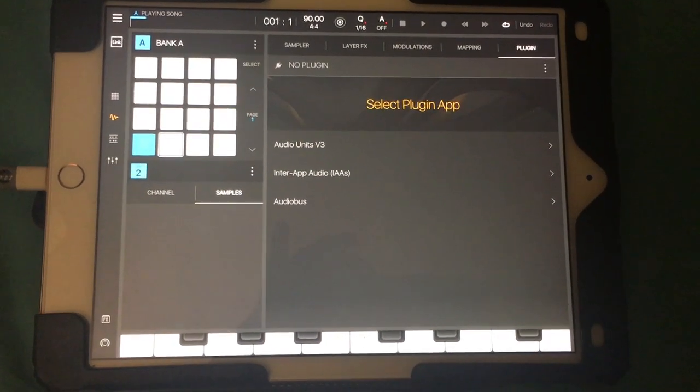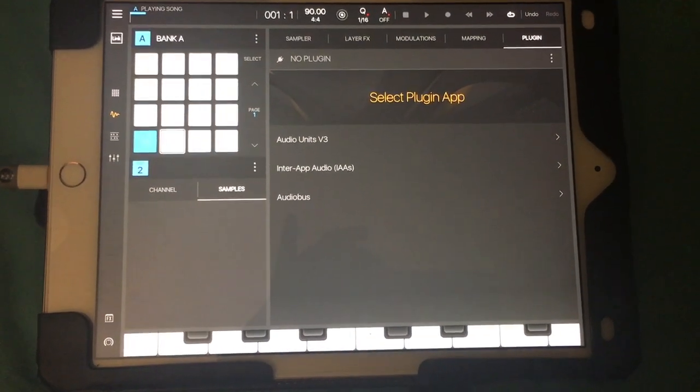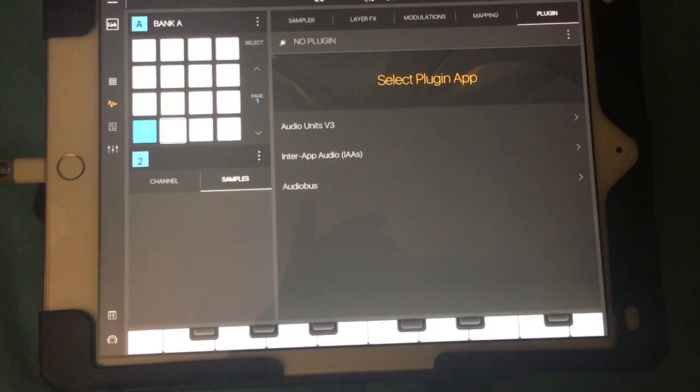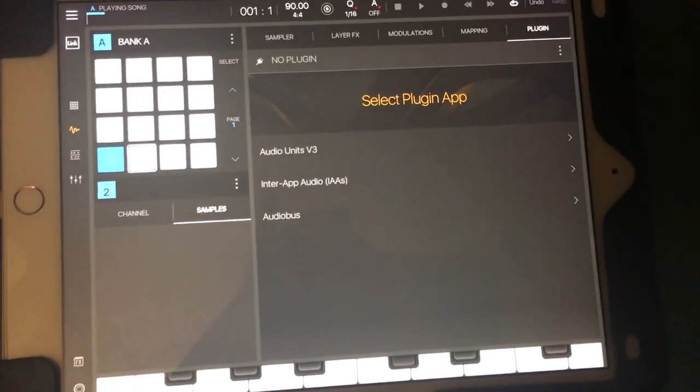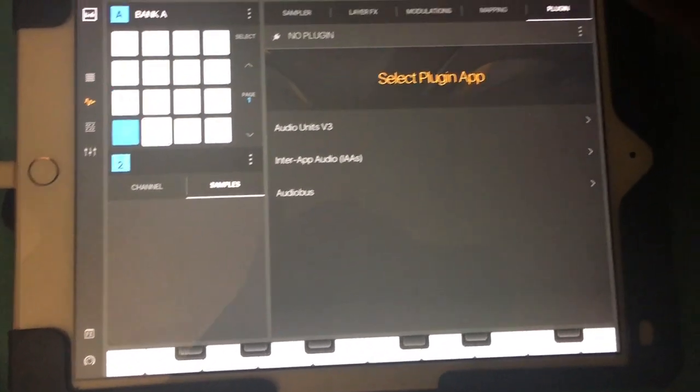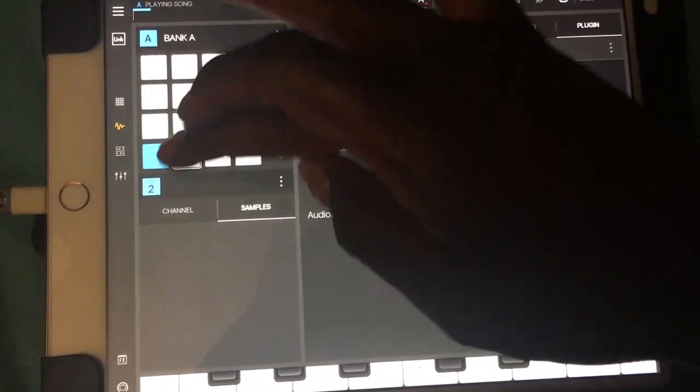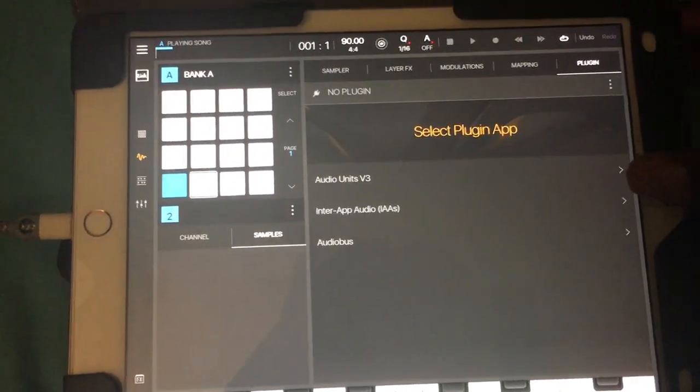If you want to load Gadget more than once into Beatmaker 3, here's what you have to do. First off, Beatmaker 3 is not going to allow you to load it onto more than one pad at a time.